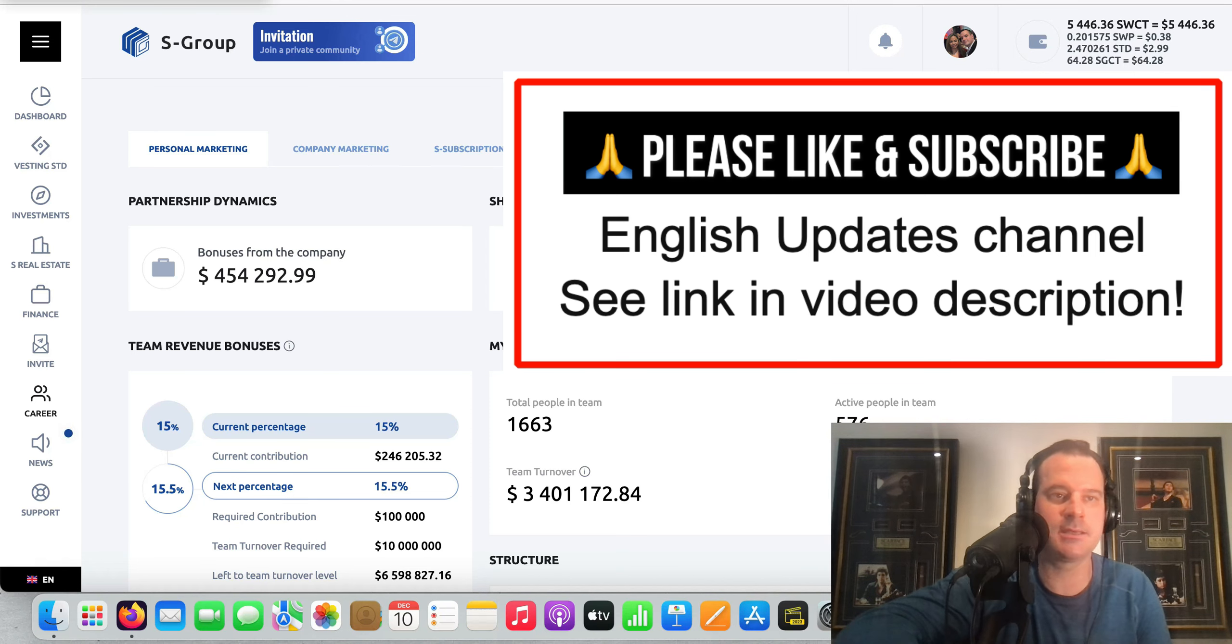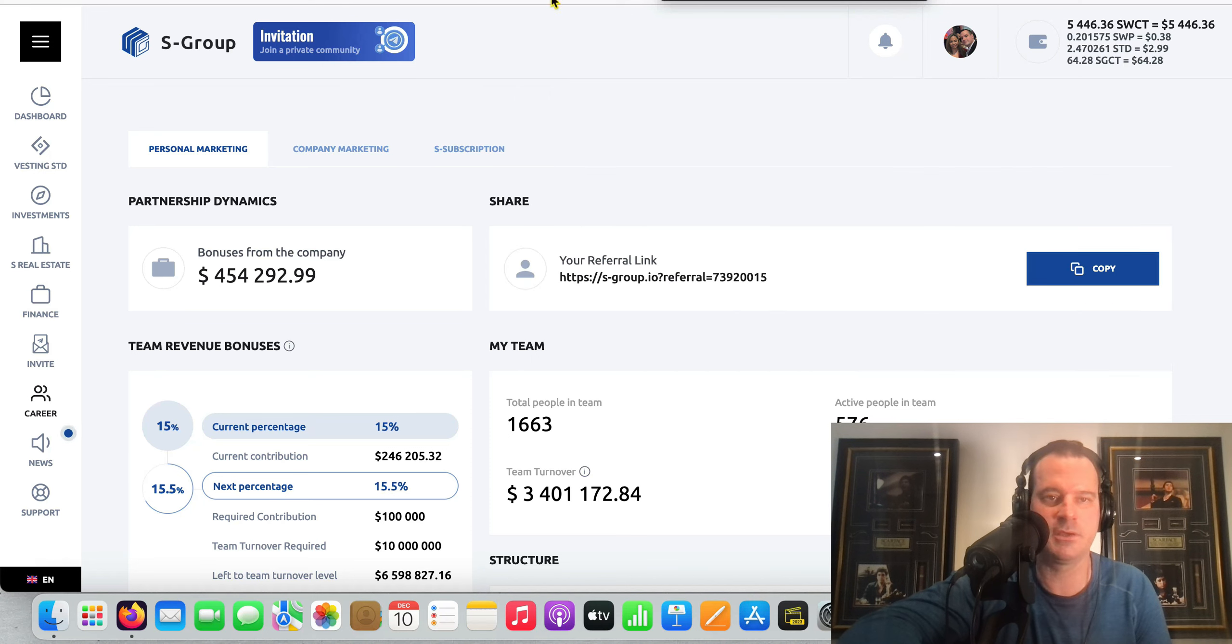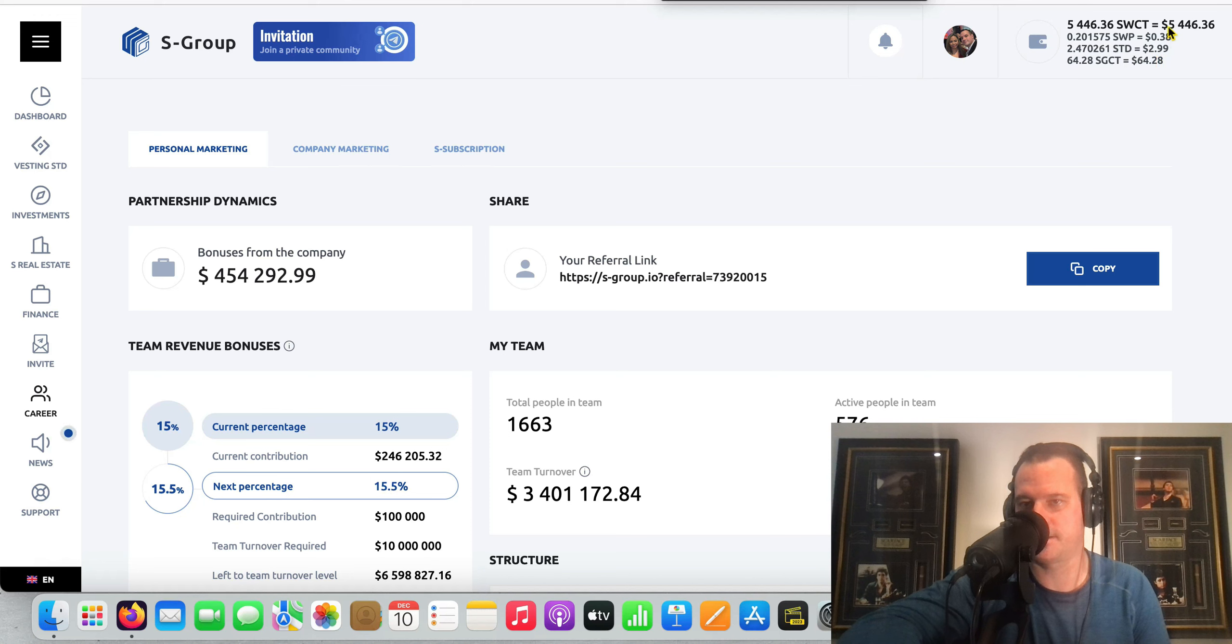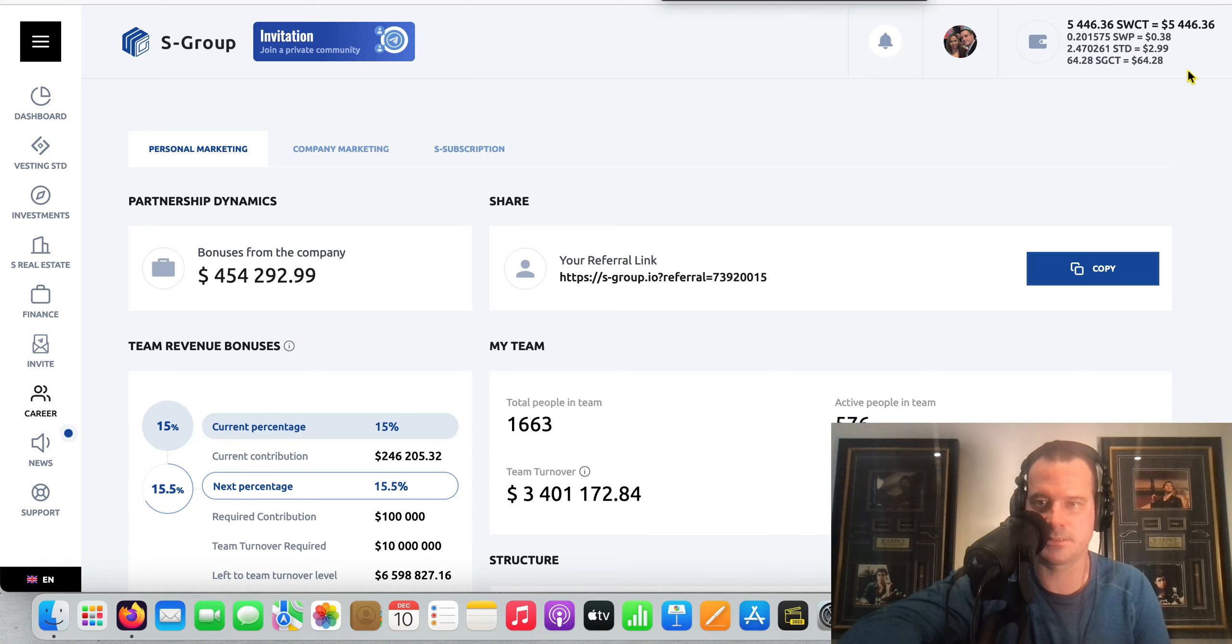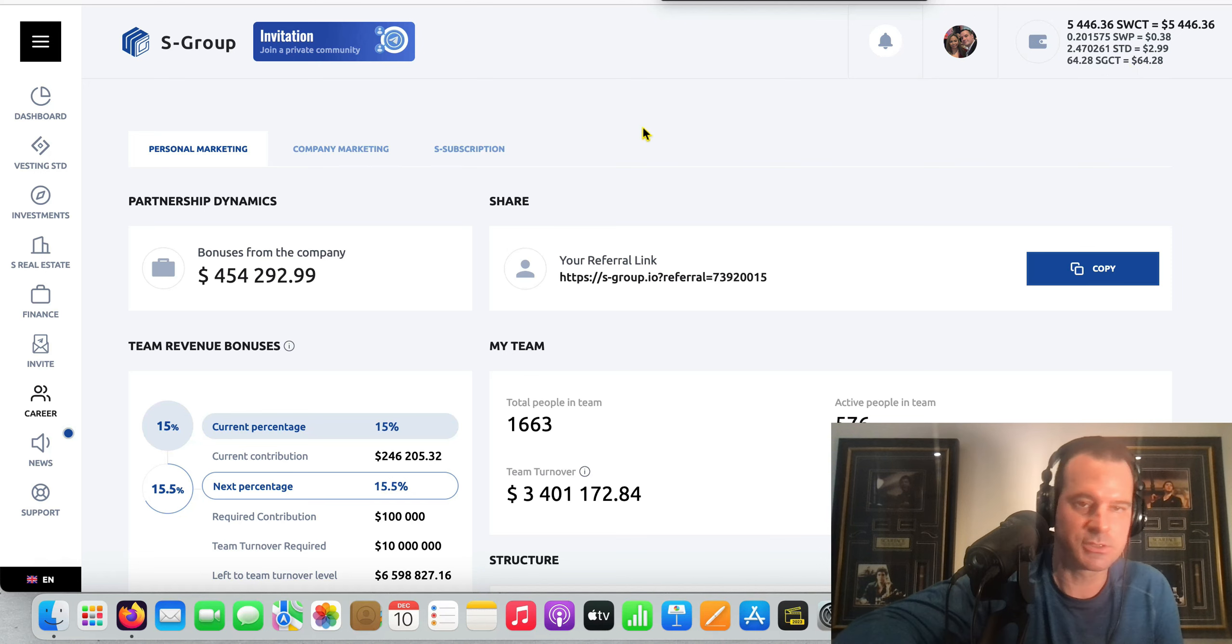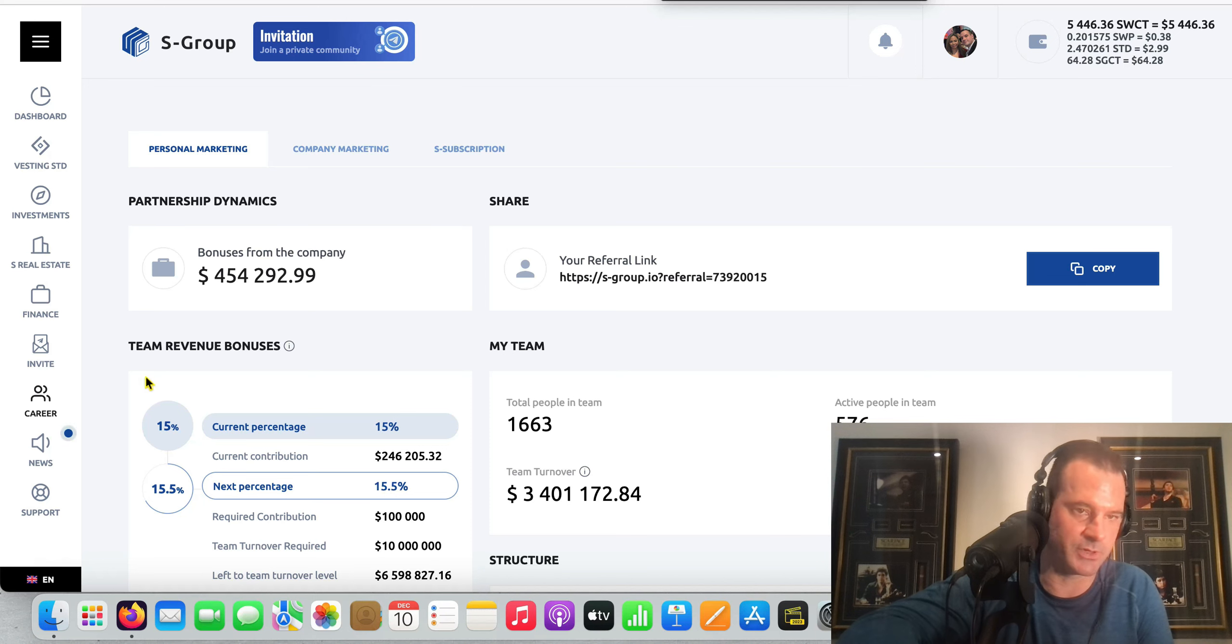It's Drew here once again, and today is day number 164 review video of my progress. We're going to do two withdrawals today - I got $5,446 up there and then $64 in SGCT. So we'll do two withdrawals in today's video, pretty quick here.